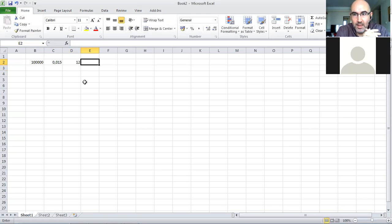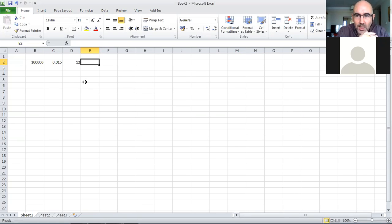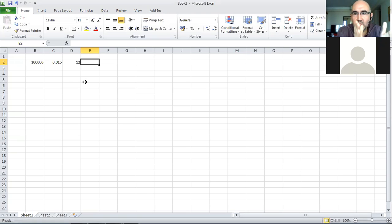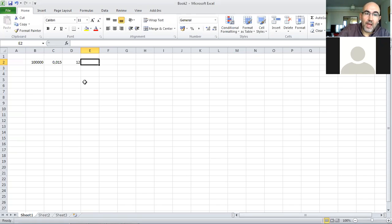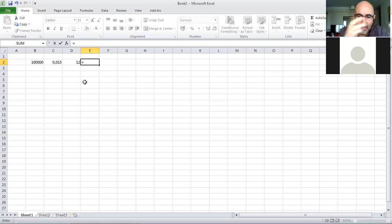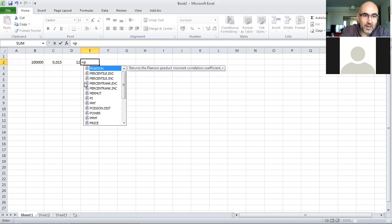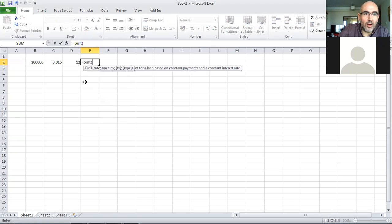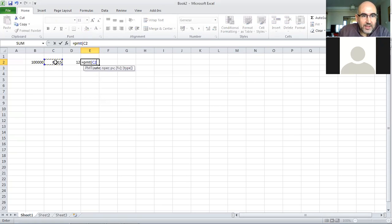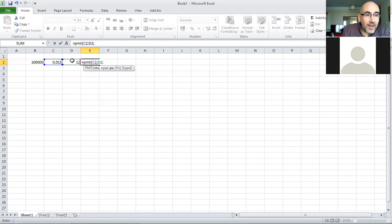The question is, how much money do I have to pay back each month? Excel has a formula called PMT for periodic payments.